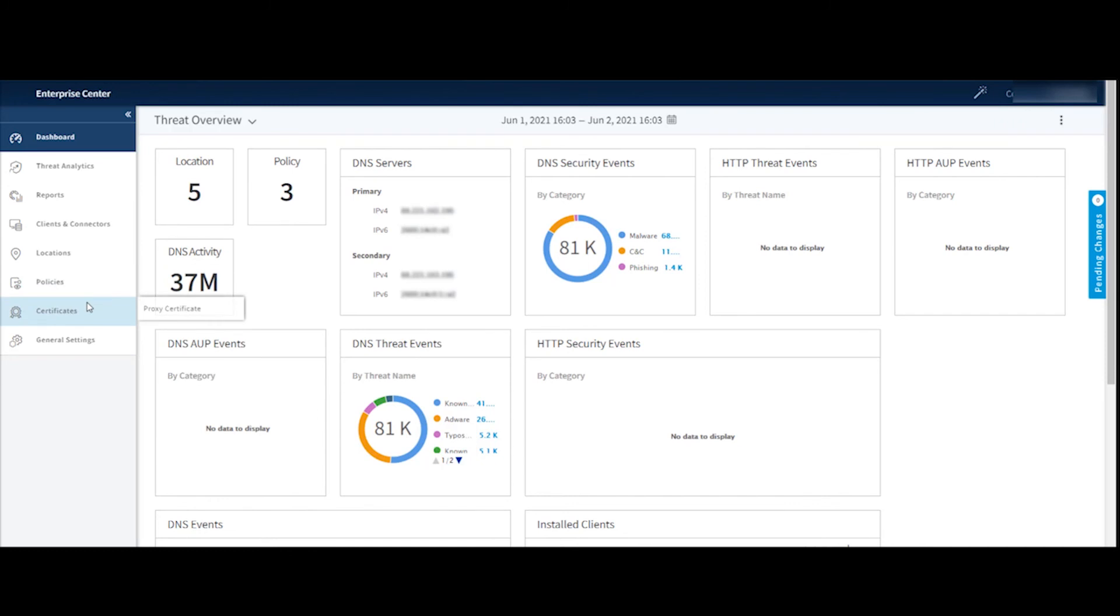If you are using the proxy service to kind of proxy those risky domains, you'll definitely want to set up a proxy certificate. That's done right here in the certificate section. This is where you would set up a certificate that will be used to add Akamai as a trusted man in the middle so we can look at those risky domains that are being sent through the proxy service.